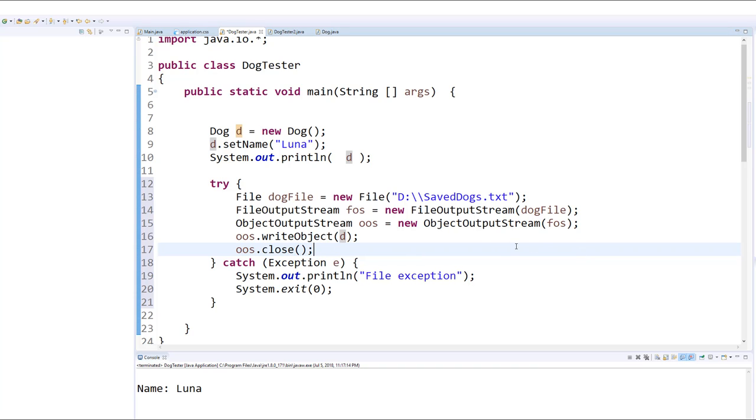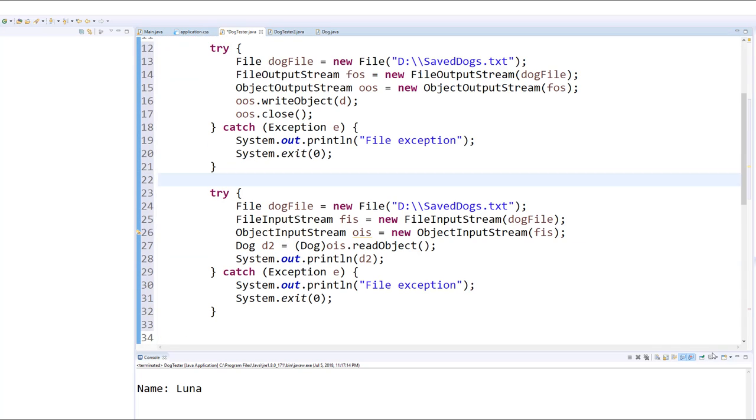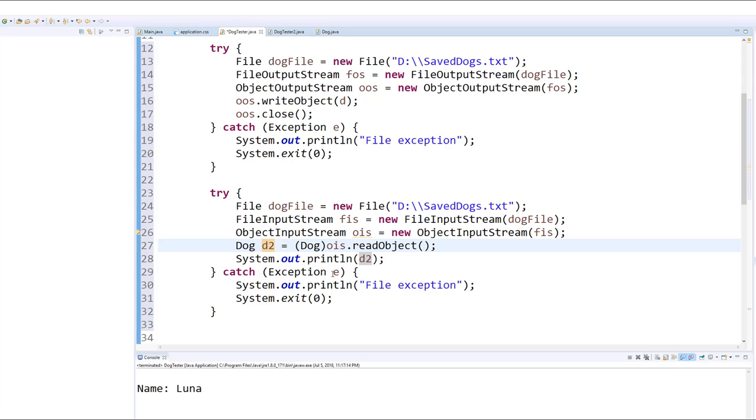Now how can we use this dog later? Here, for example, we are using another try-catch block. This time we've created a second dog, and we have read in the information for this dog from the previous dog that we had saved.